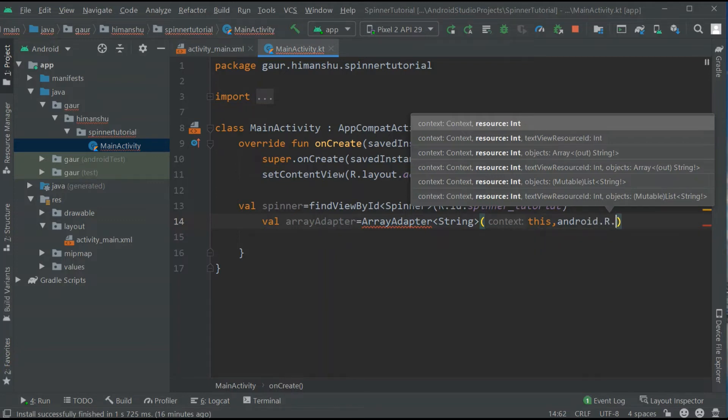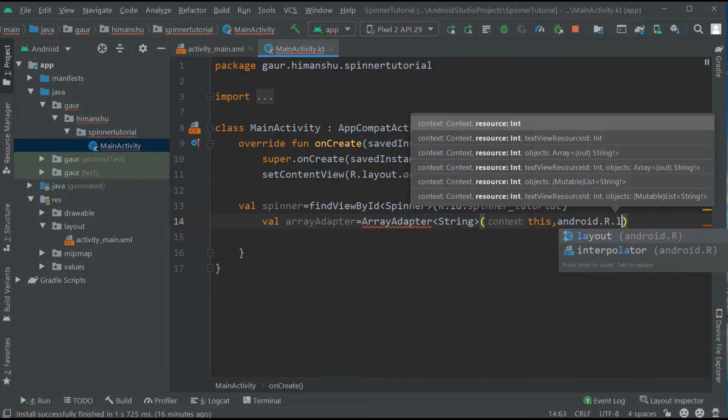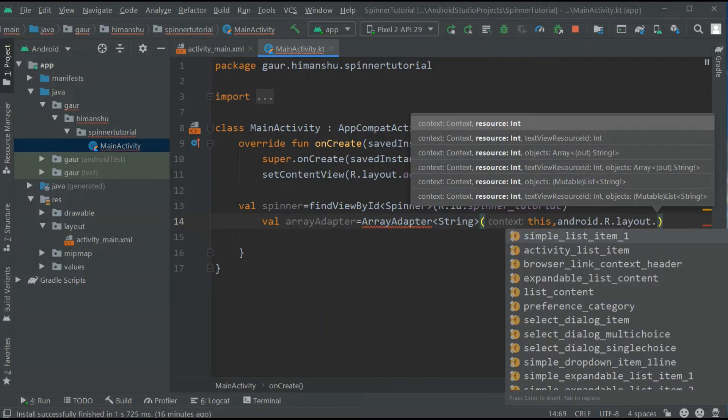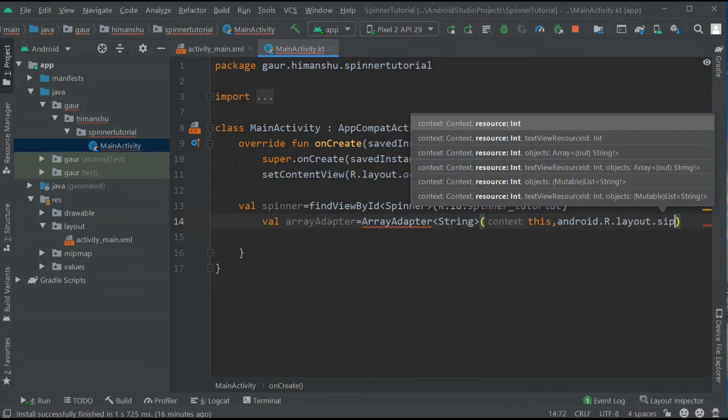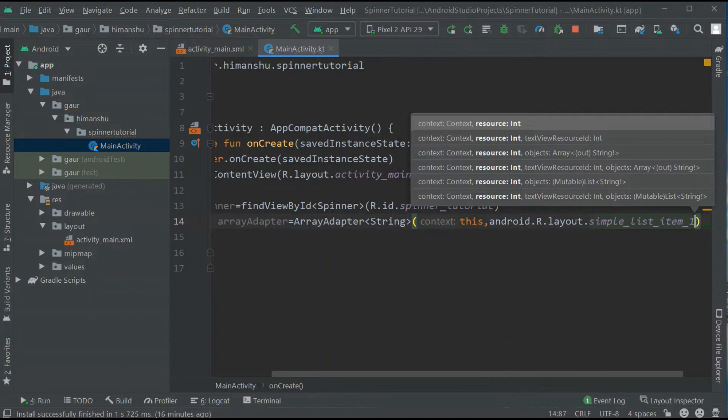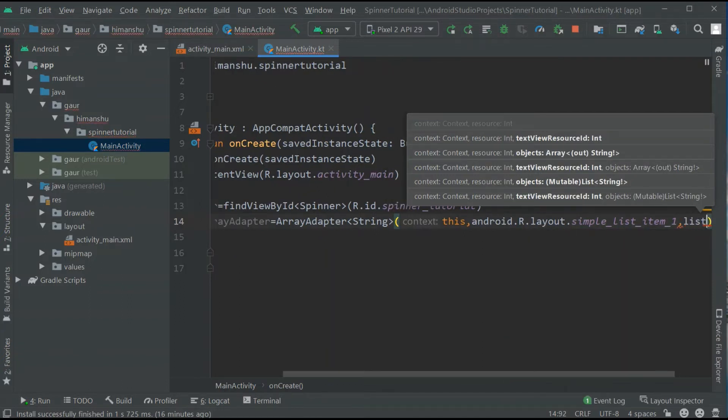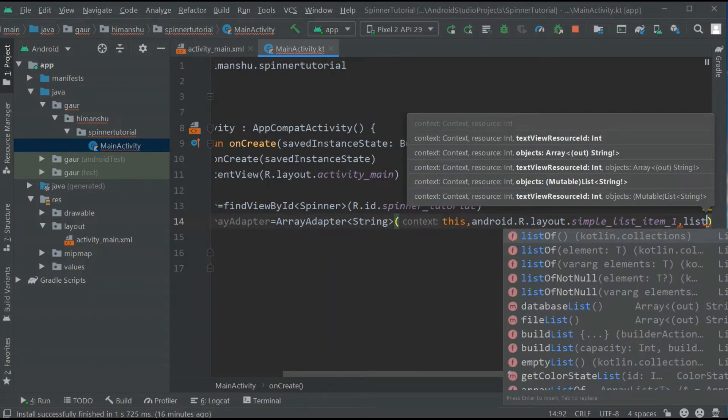So our layout is android.R.layout.simple_spinner_item_1. And third is our list which we will create.